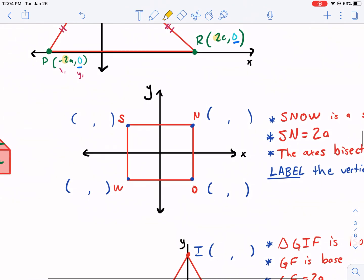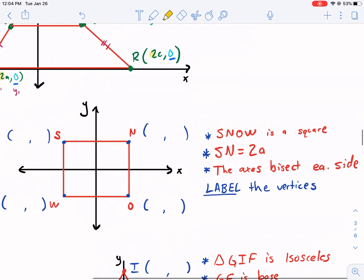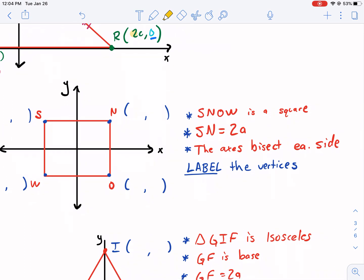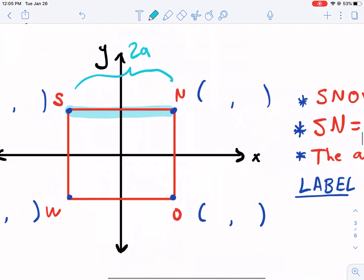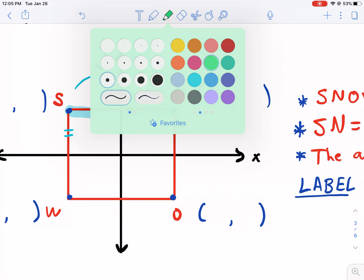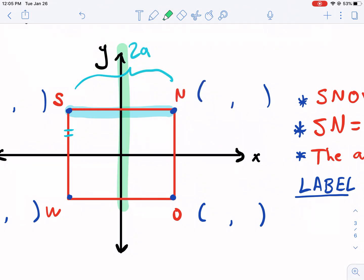Let's move on to example one. Example one is a great one of a strategy that we can use if you're having trouble with this. SNOW is a square. SN equals 2A, so we know that this side equals 2A. And then the axes bisect each side. So we're going to go ahead and show what that means — bisect each side. These are the axes, and they're going to bisect each side.